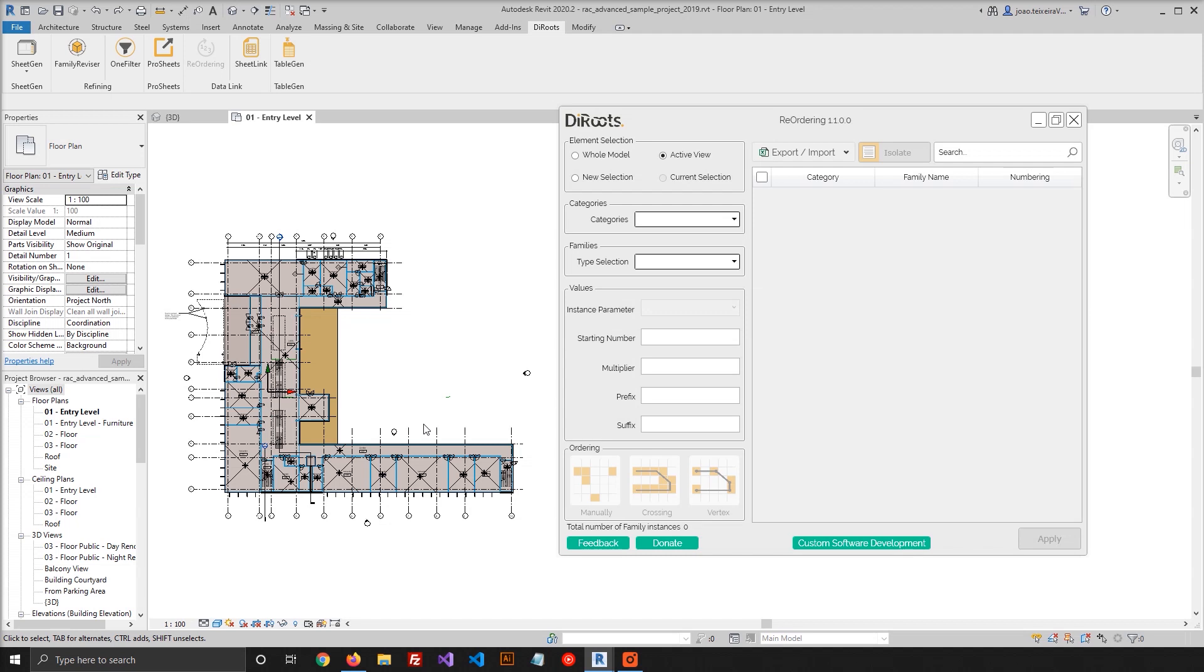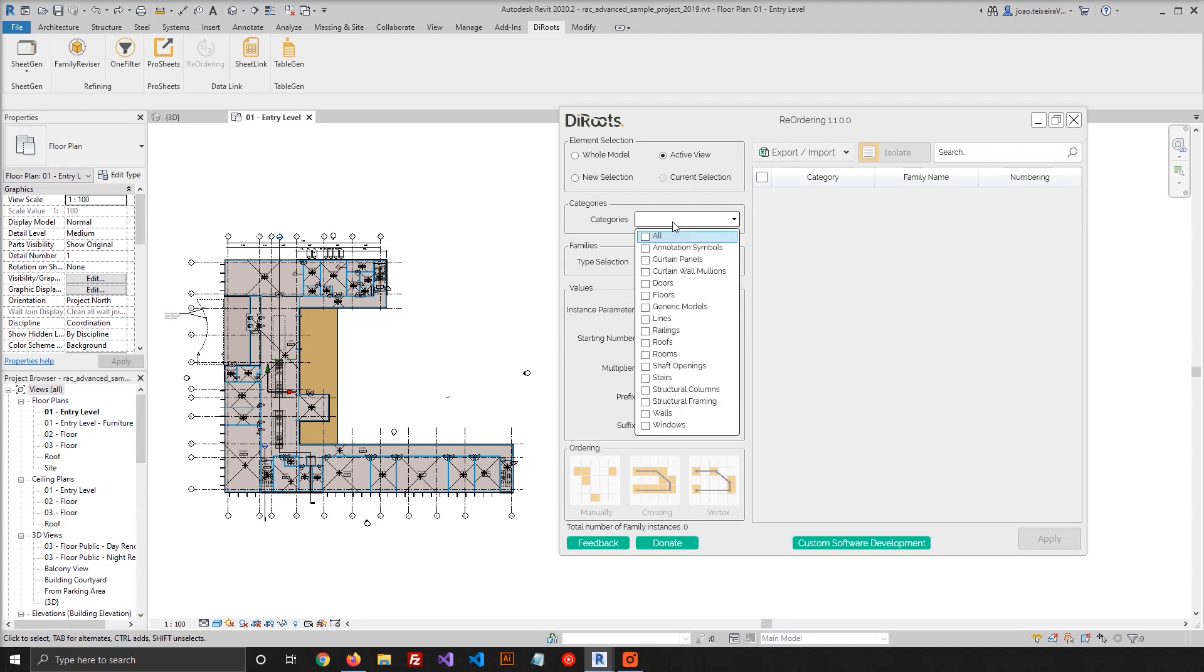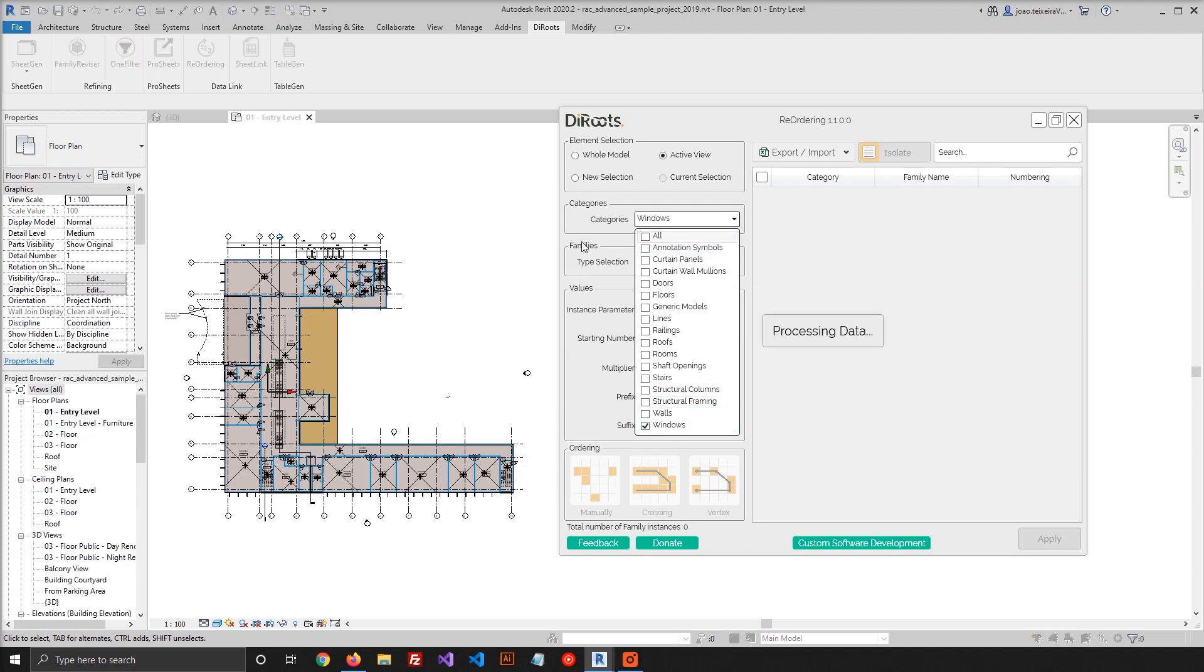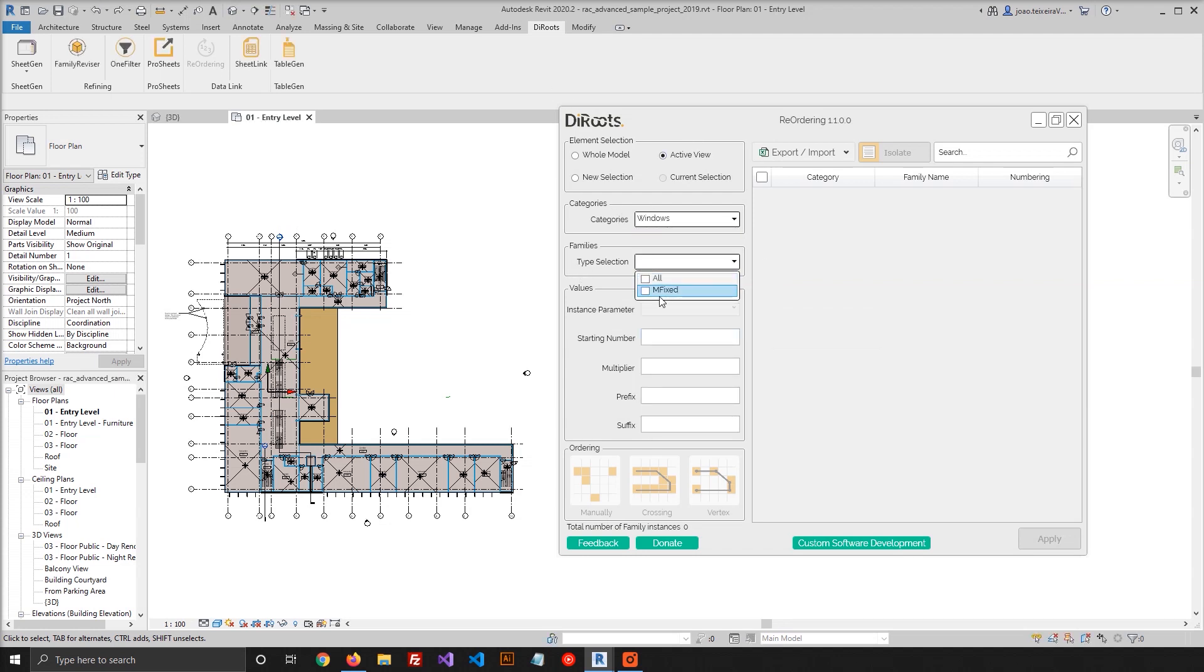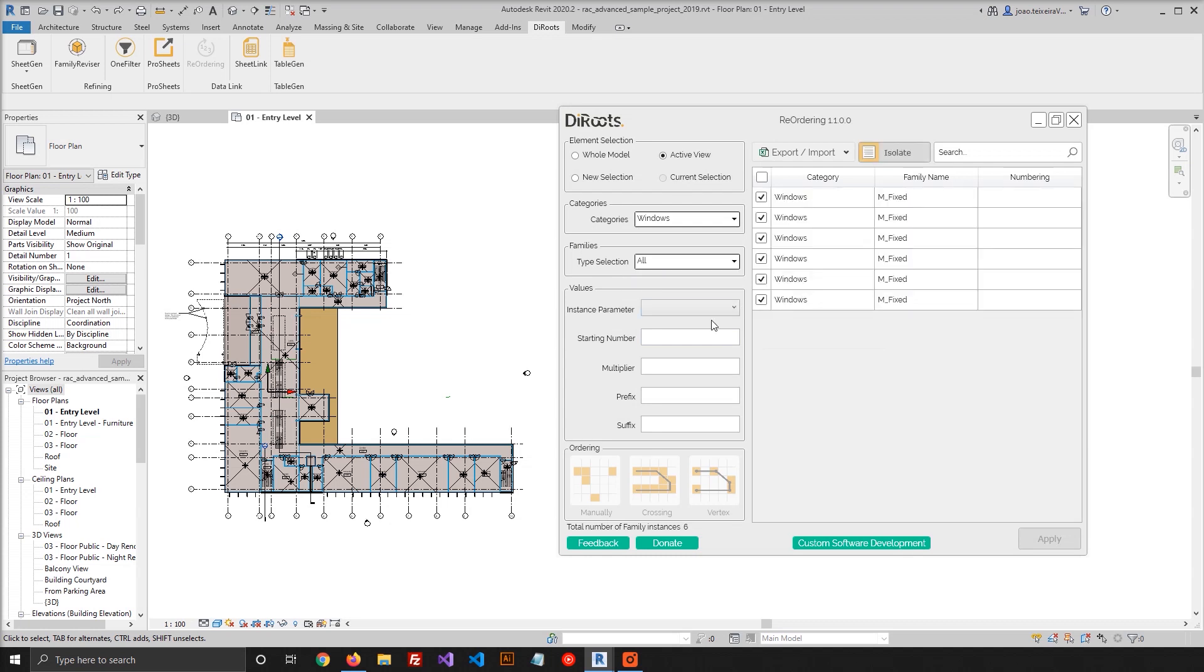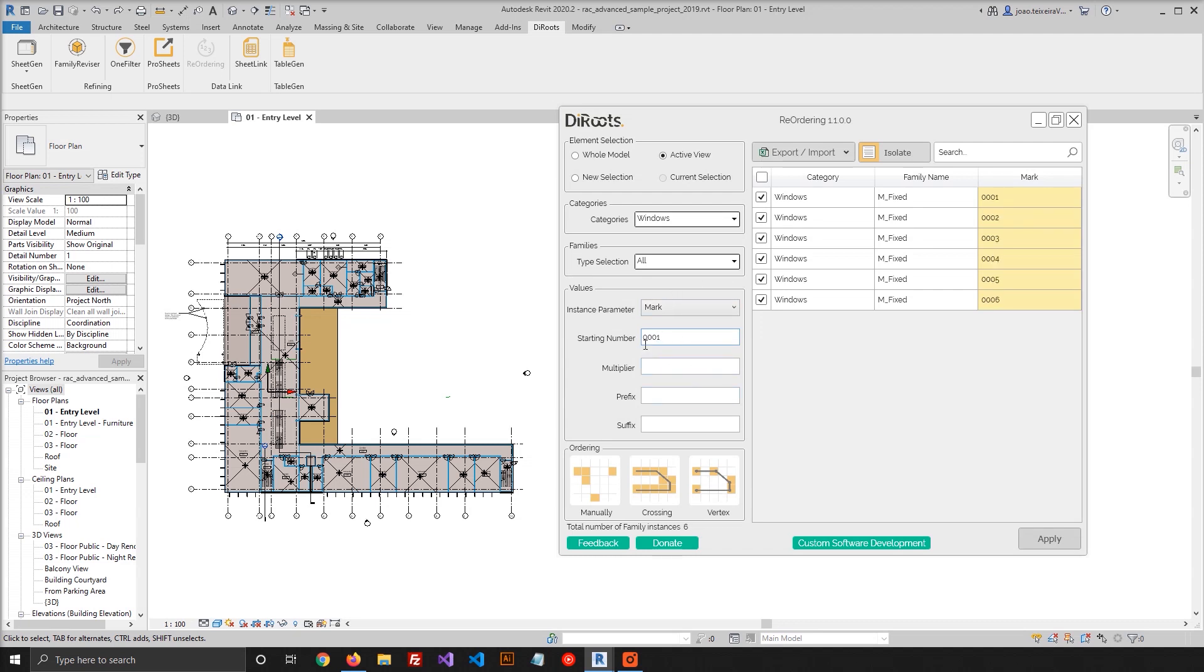So let's start with the first one. This function is handy when you don't have many elements to renumber. So let's click Windows and select all the windows. I will go with the Mark parameter. I will choose the starting number, in this case it will be 0001.